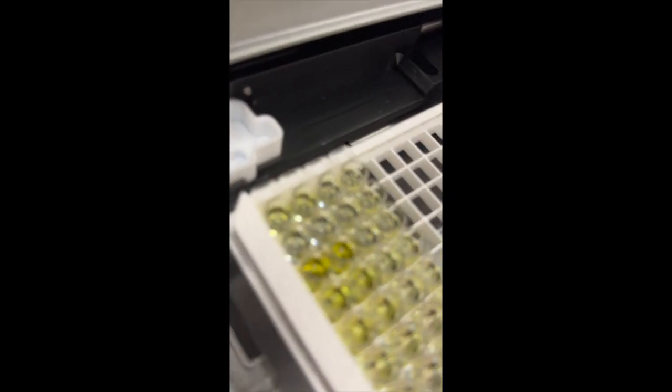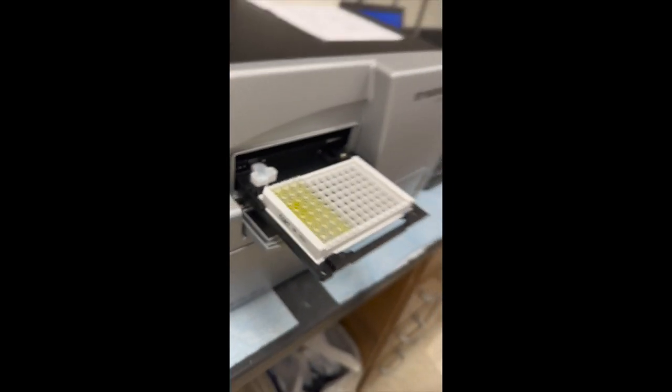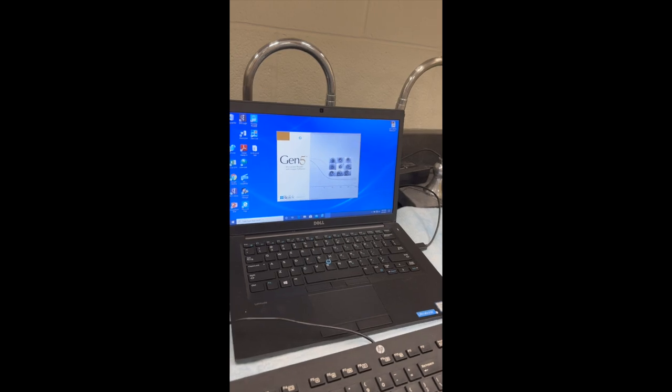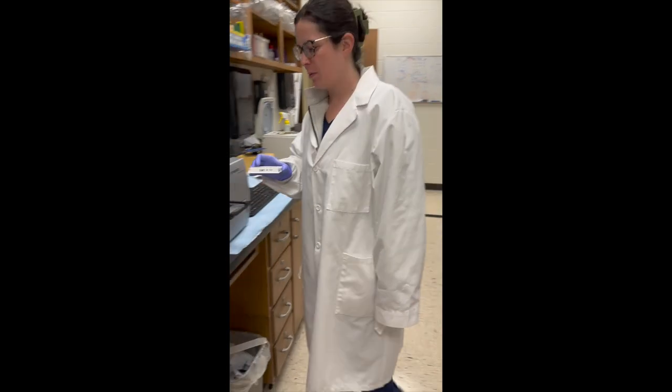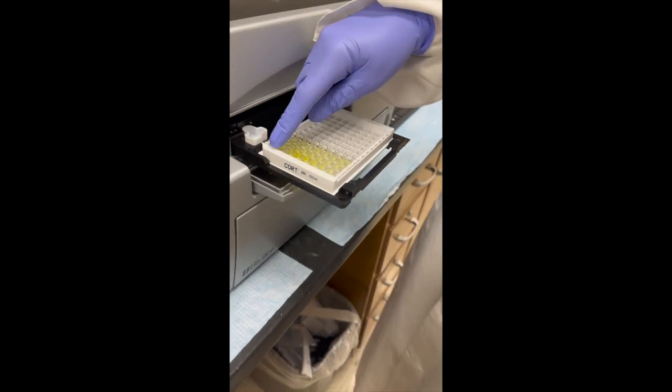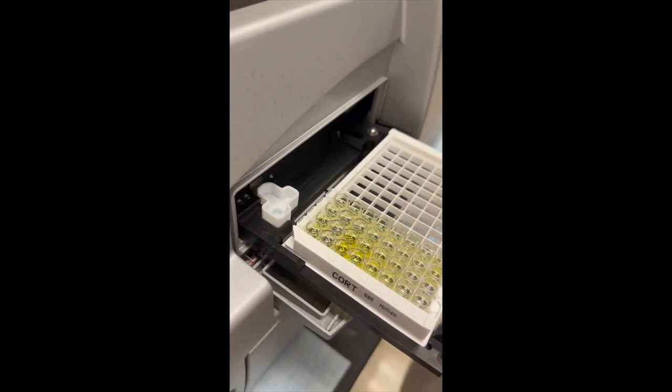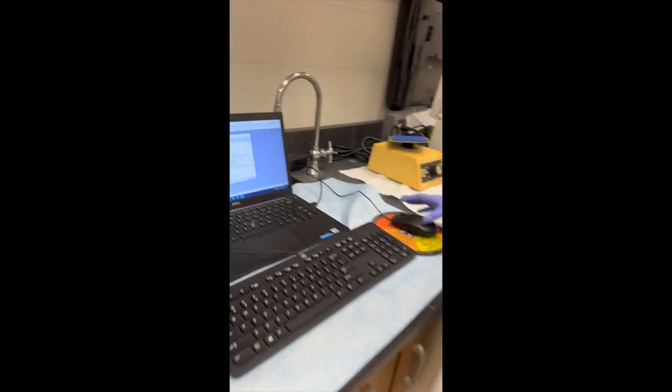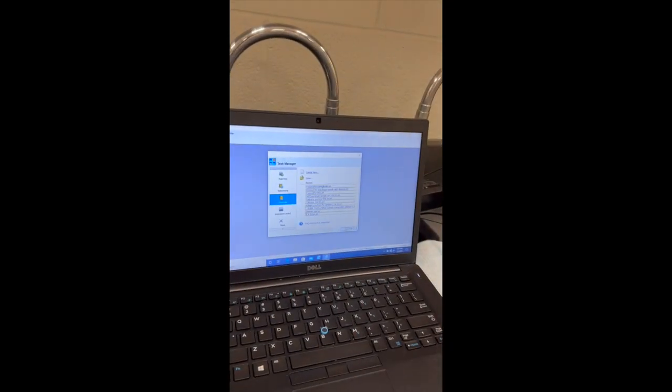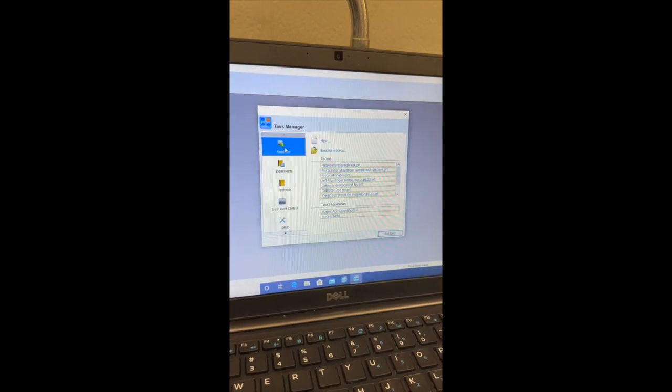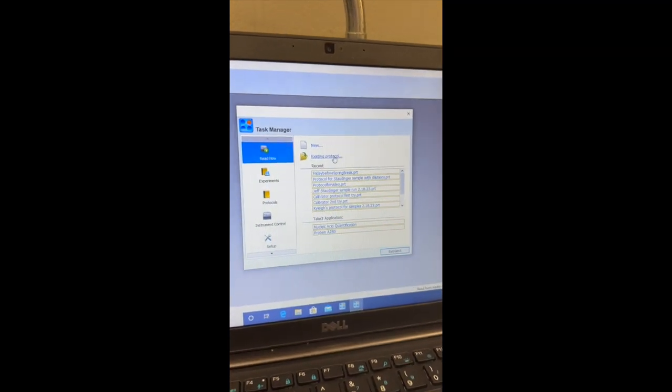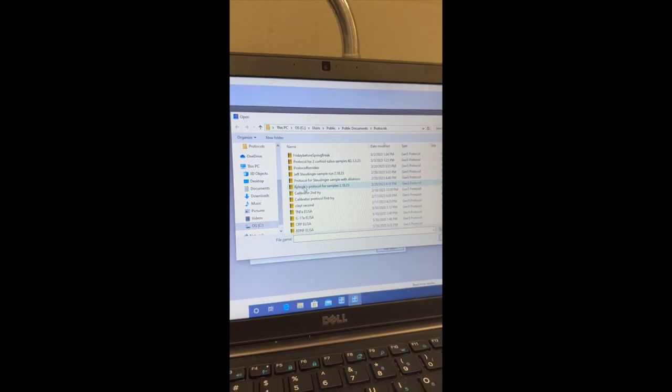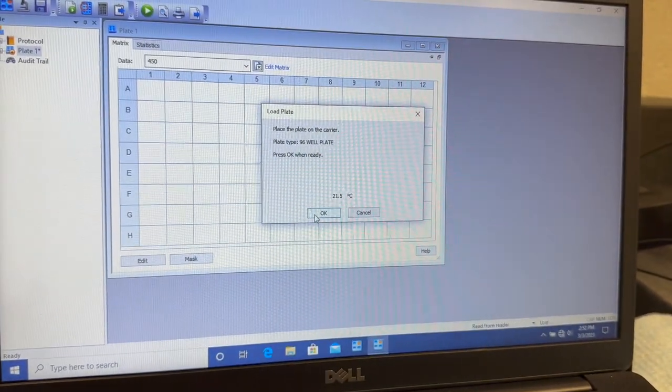Then we're going to come over to our computer, and we're going to open up the Gen5 app. OK, now that it's open, we're going to take our plate and place it on the instrument. We're going to make sure the A lines up with the A in this corner. Then we're going to come over to our computer. I opened up the Gen5 app, and when it launches, it'll bring up Task Manager, so click Read Now. We made a protocol earlier, so we're going to open up our existing protocol. Open that, and we're going to hit OK.